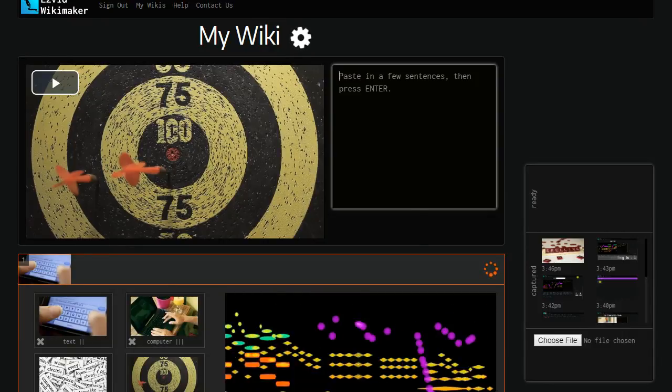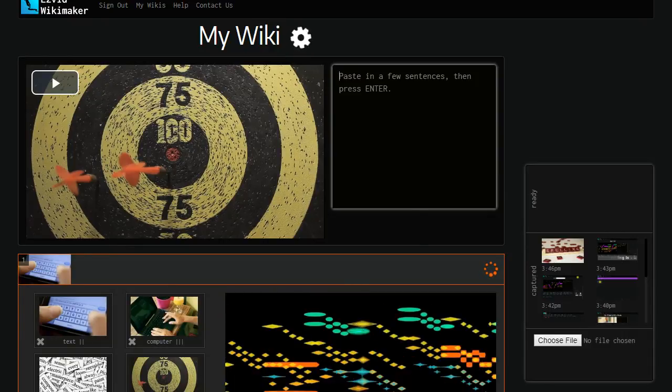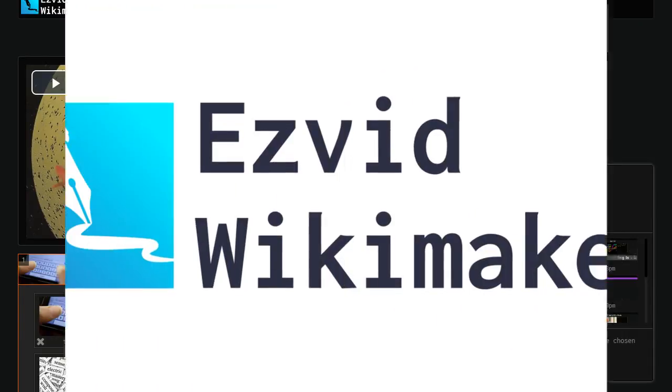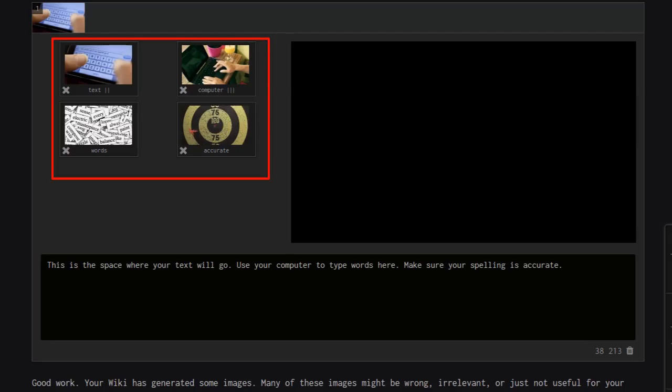You will then find that speech is automatically created, and words that Easyvid Wikimaker can identify are automatically associated with images.